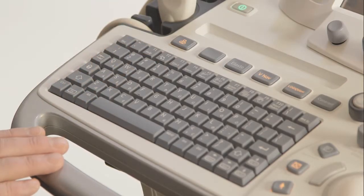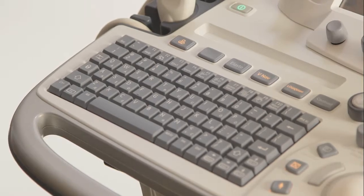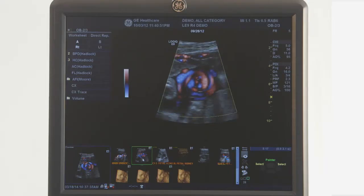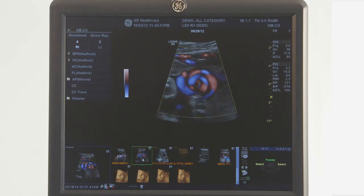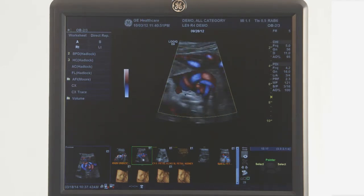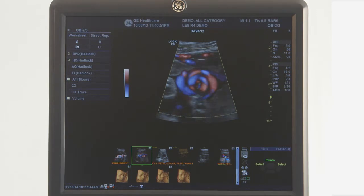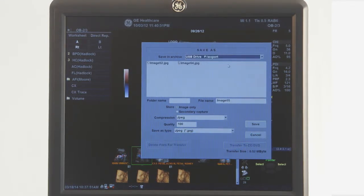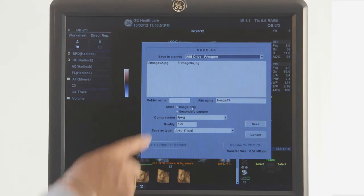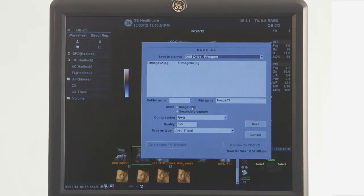Then you can check the disk on a PC and confirm if the images are there. To save images with patient information, recall the study and choose an image from the clipboard. In the lower right side of the monitor, choose the Save As icon. At the top of the Save As window, choose the correct destination. If you do not want the patient or institution information on the image, choose Image Only.